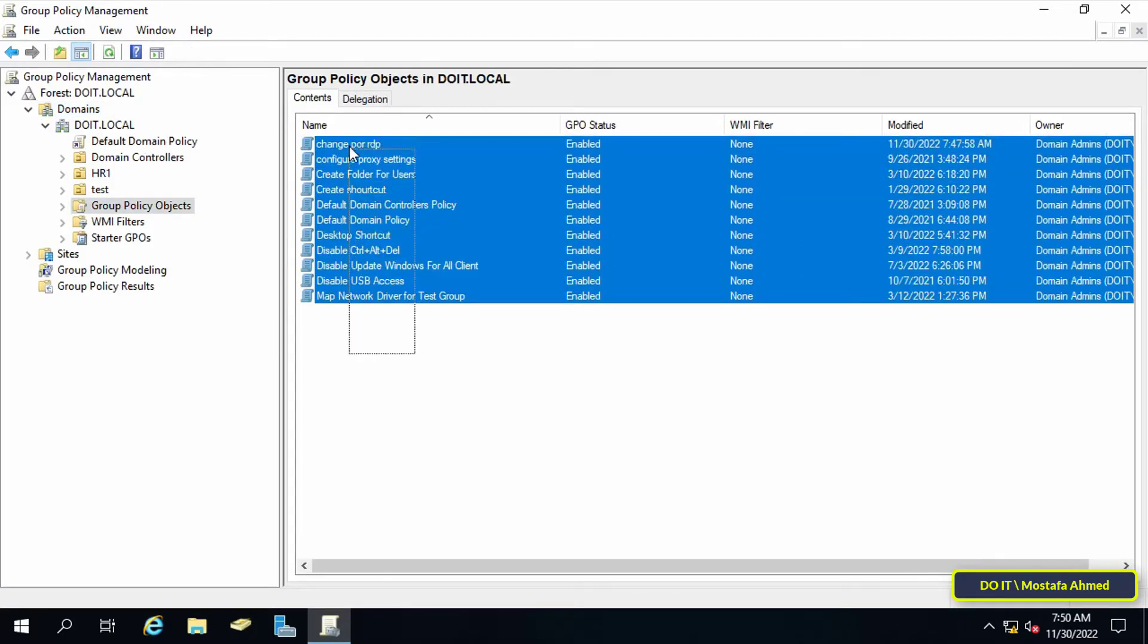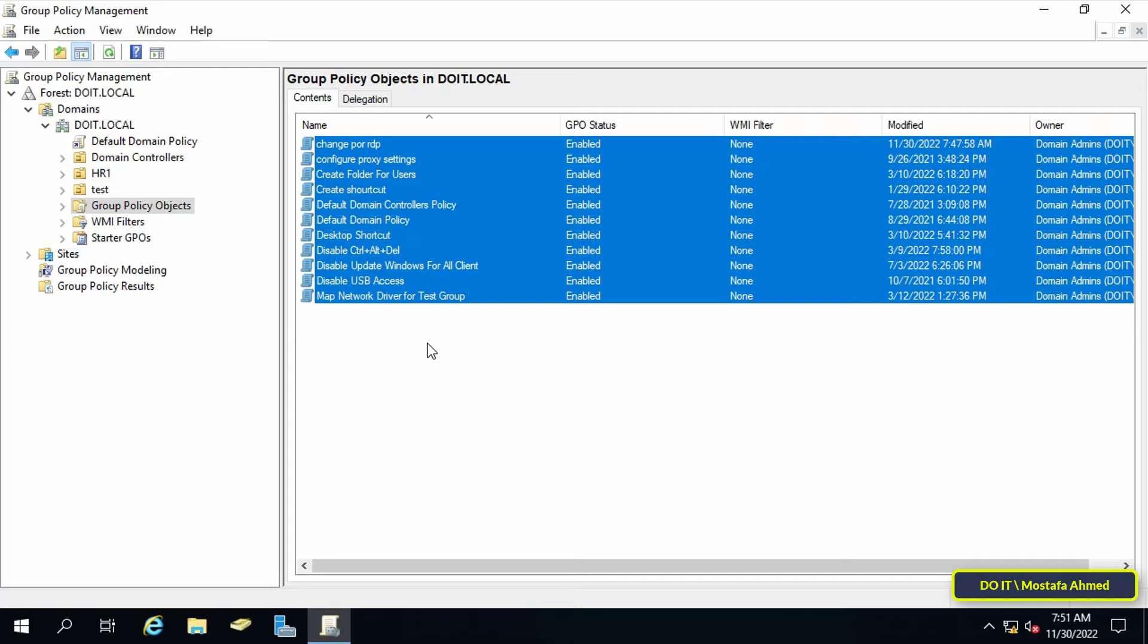Go to the Group Policy Objects container. Here you will find all policy objects that have been created. You should know why backing up Active Directory group policy objects is necessary. It is essential in maintaining the security of your organization.